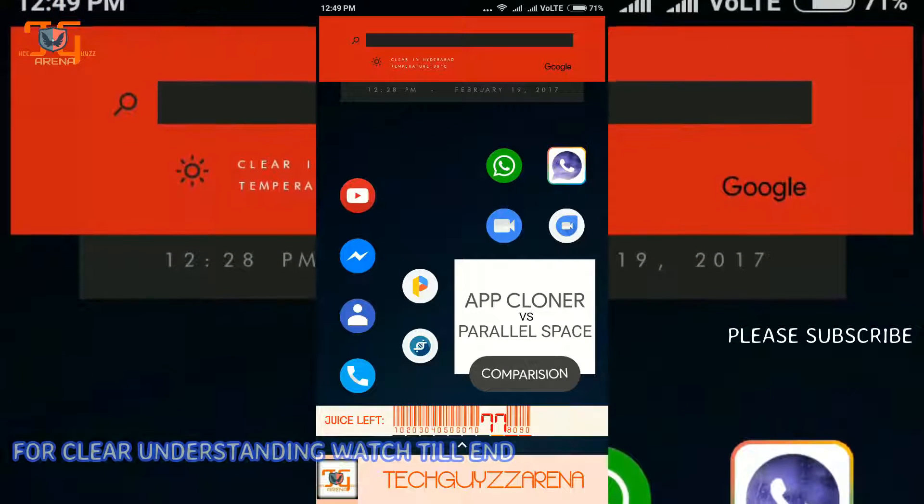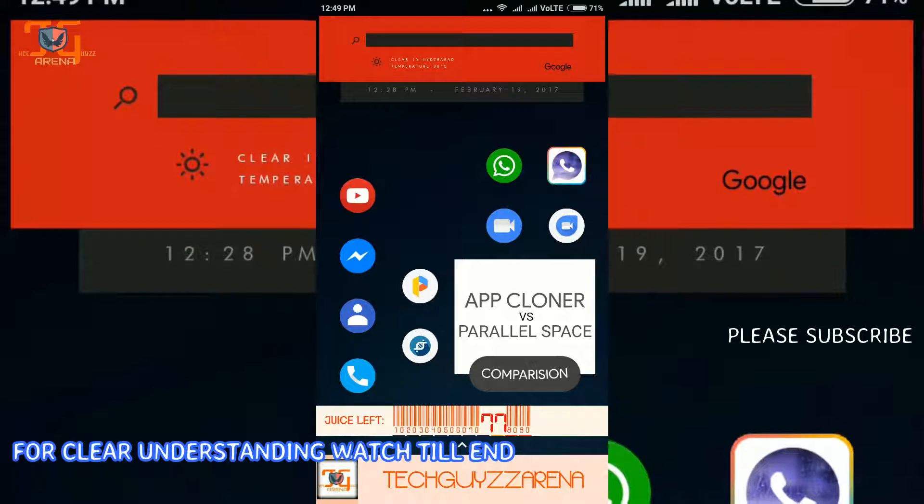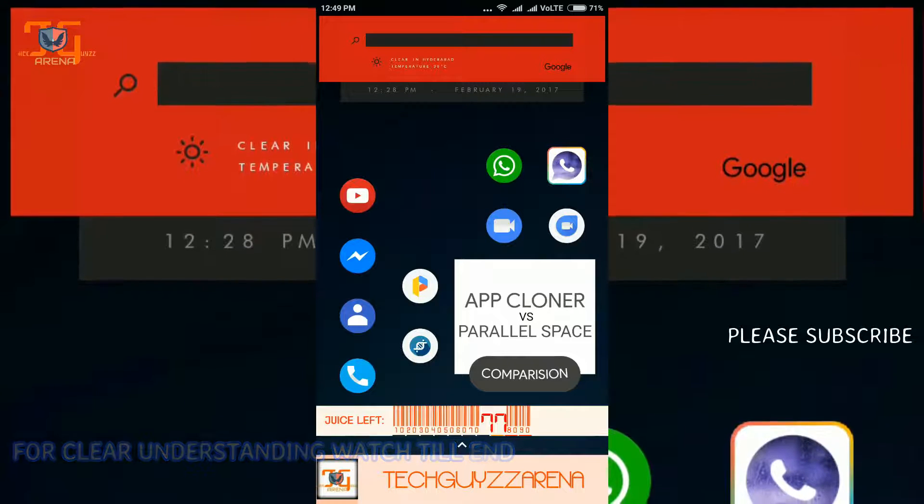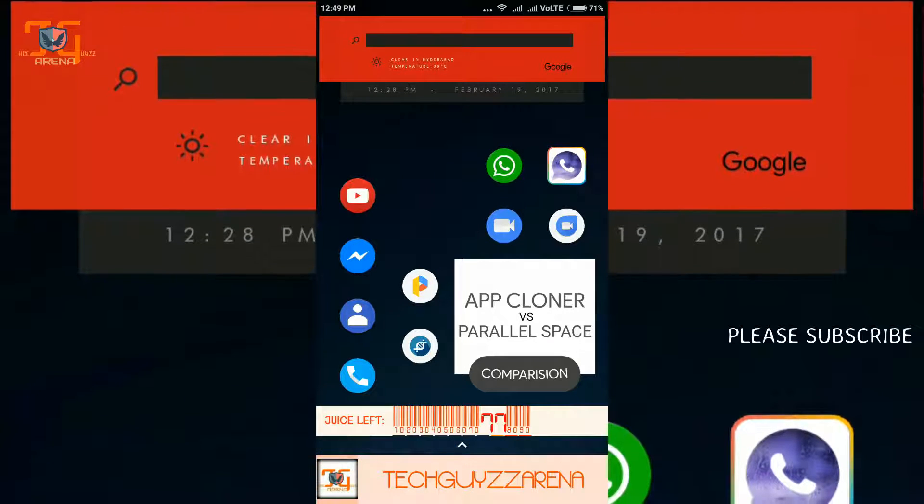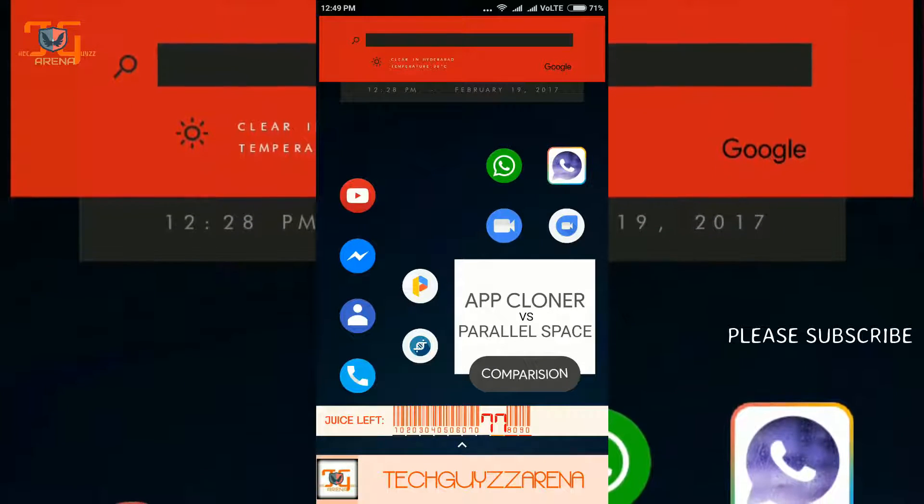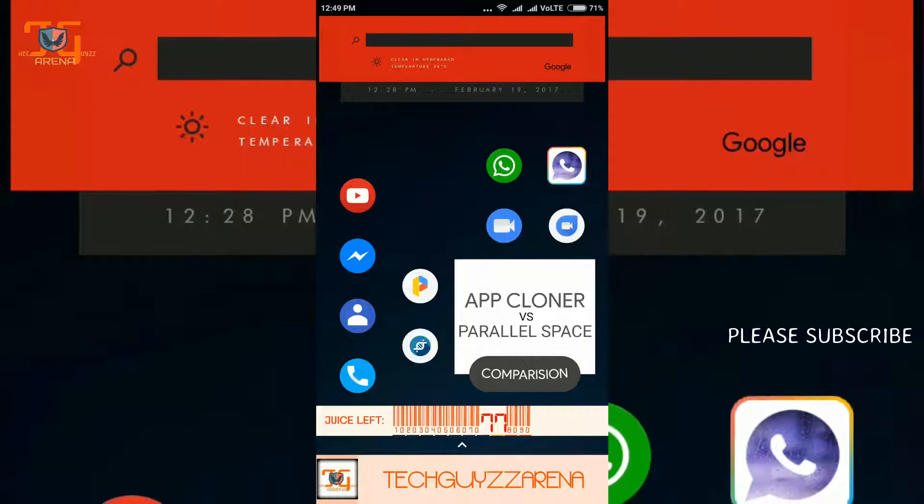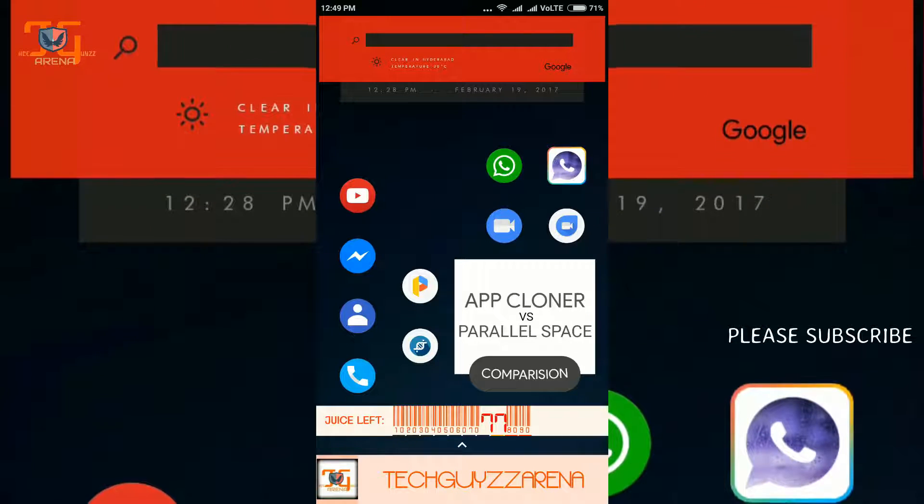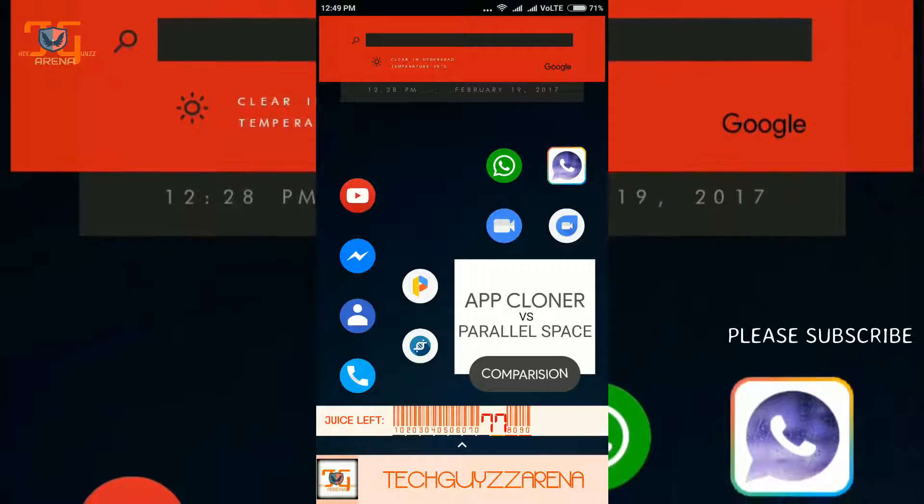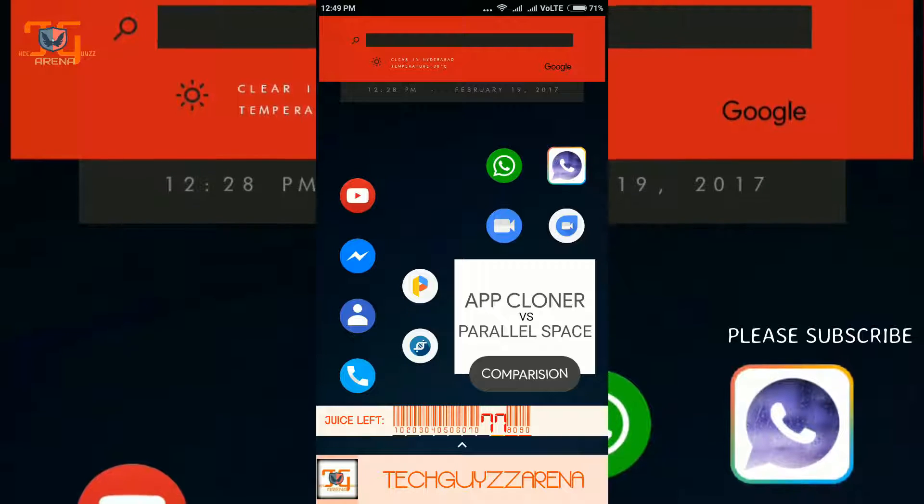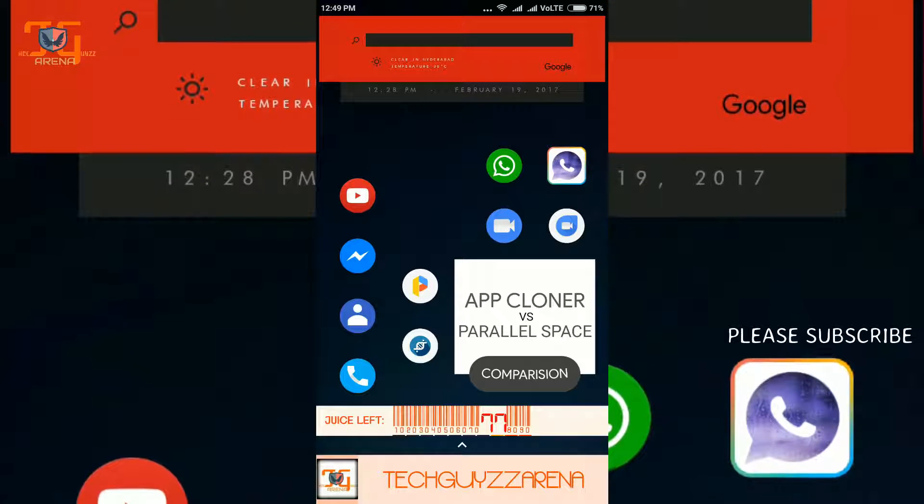When I was searching for an app similar to Parallel Space in the Play Store, I found App Cloner. I also saw some videos on YouTube which said it is one of the top 10 apps.